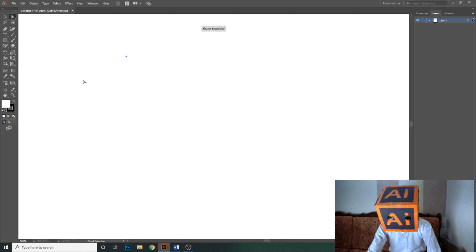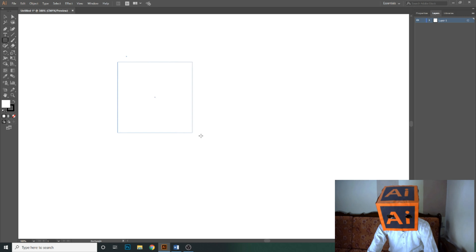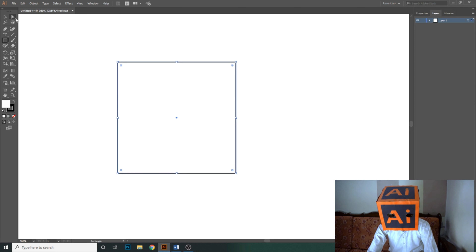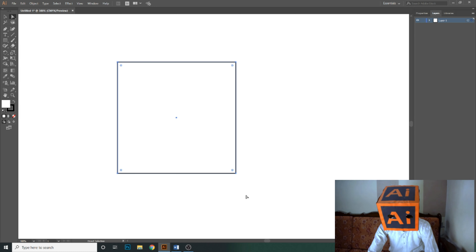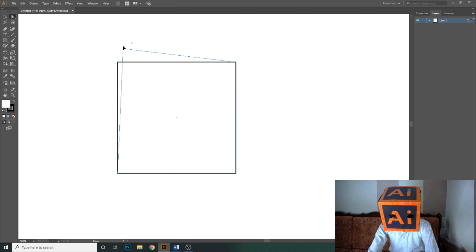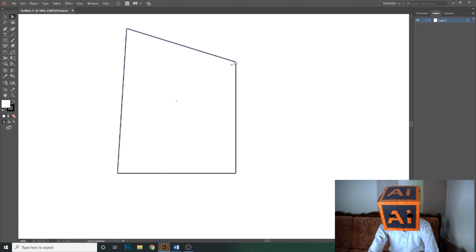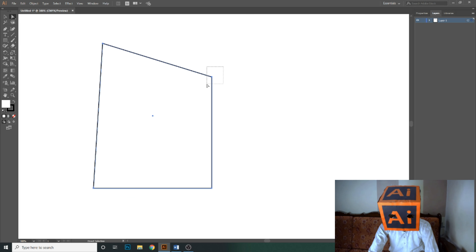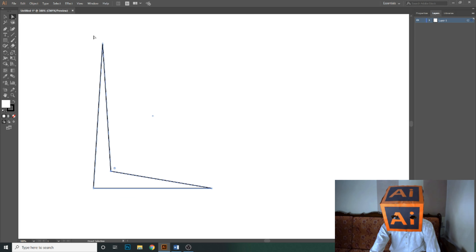Now if I draw a square using the square tool and select the direct selection tool, there are four anchor points in a square — first, second, third, and fourth. Using the direct selection tool, you can make many abstract designs by selecting an anchor point and moving it where you want.